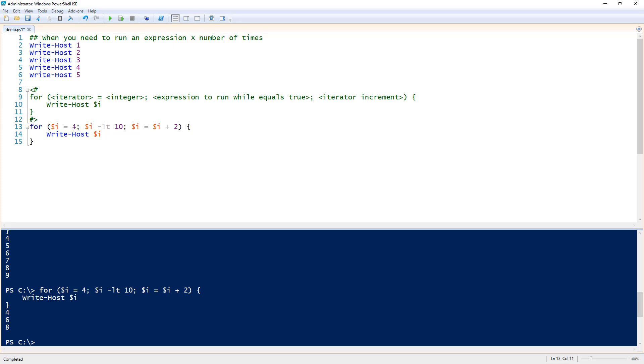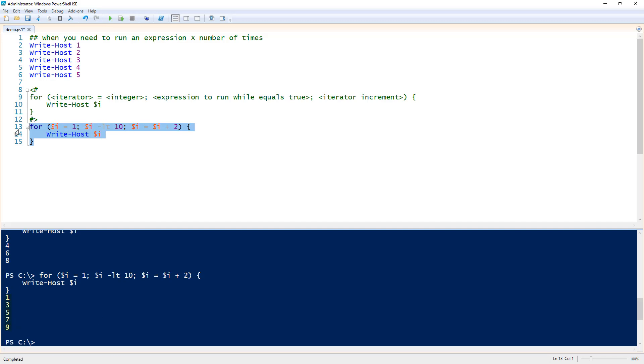Change the start back to one and run it again — it gives us one, three, five, seven, nine. So that's a way we can do odds and evens as well. Really anything could go in there.